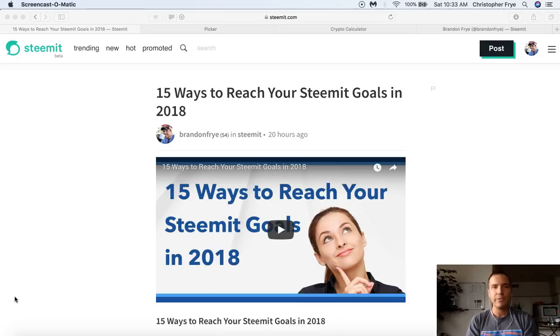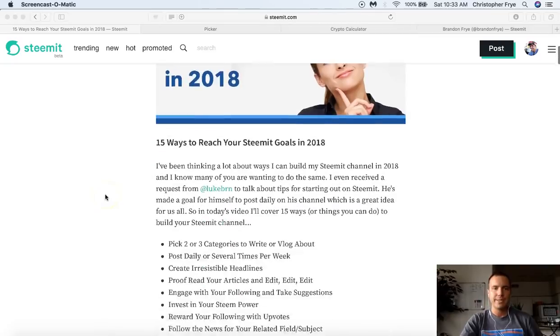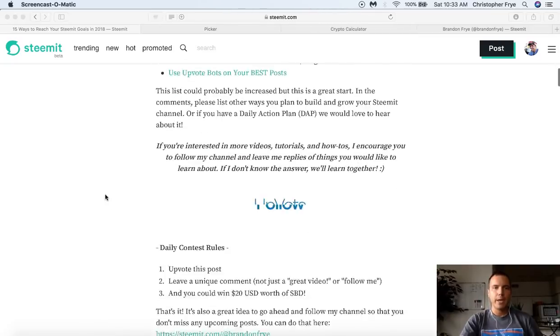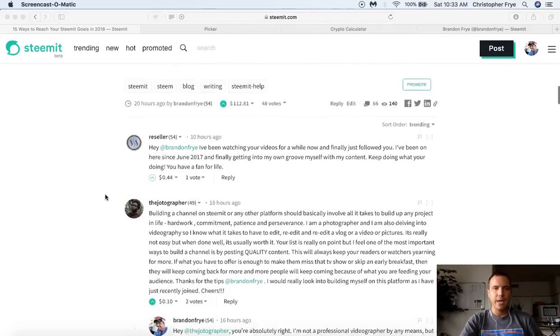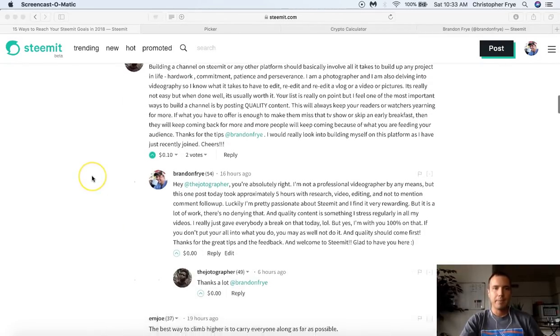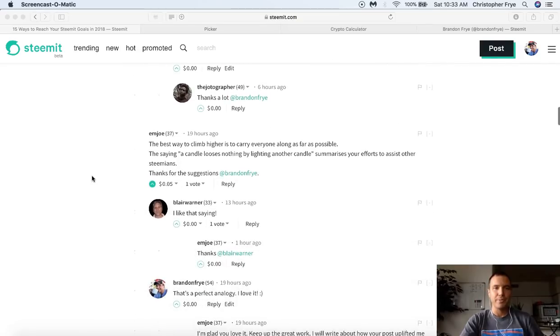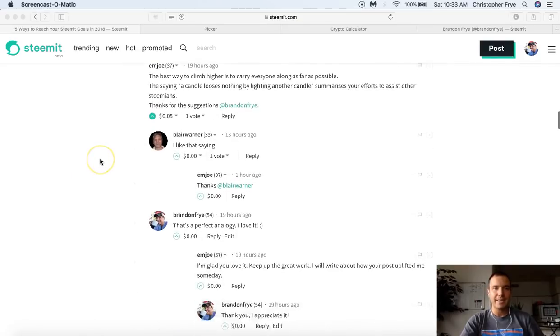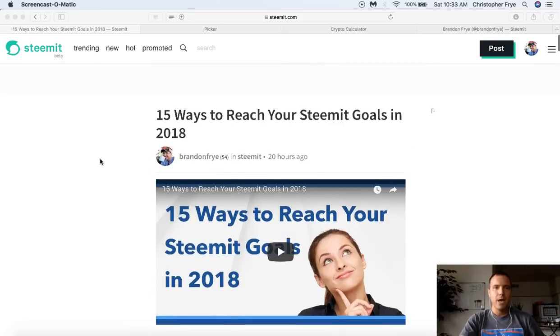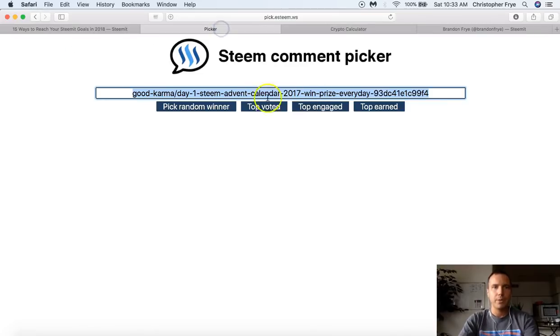First we need to pick a winner from yesterday's comment contest. Yesterday's post was 15 ways to reach your Steemit goals in 2018. We had a lot of great comments here, a lot of great feedback. People shared some extra pointers. There's some other good nuggets down in here if you want to take a look at that. But let's go ahead and pick yesterday's winner.